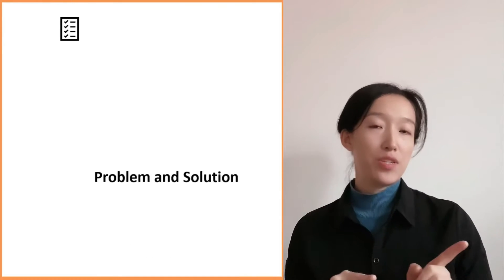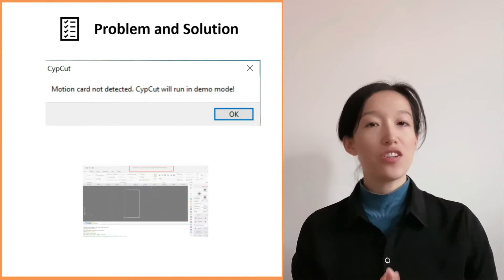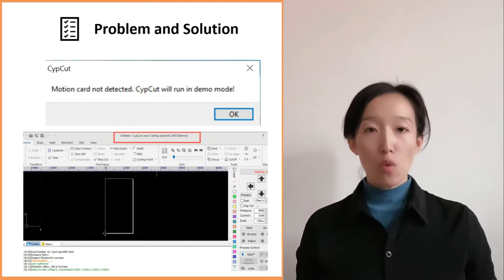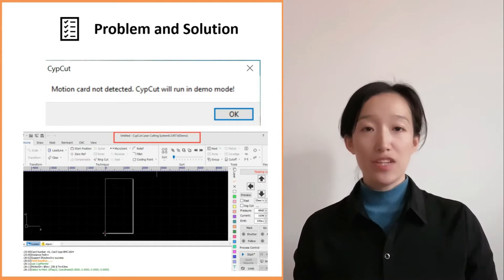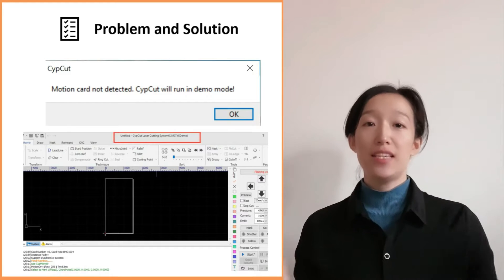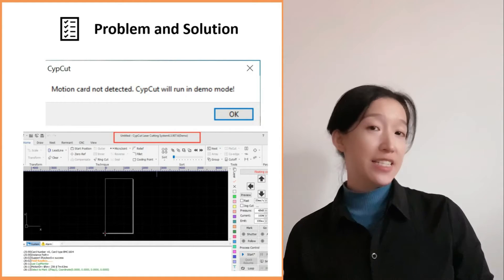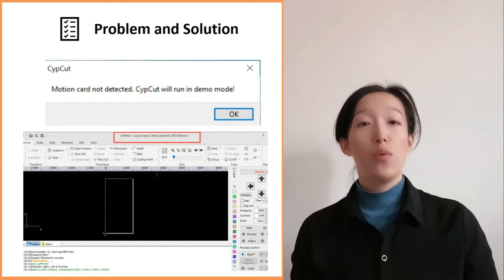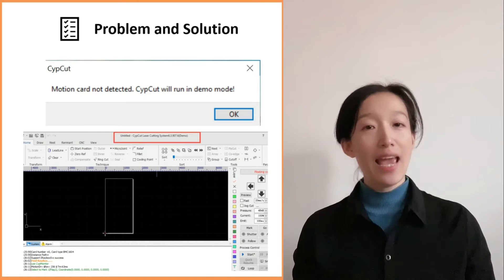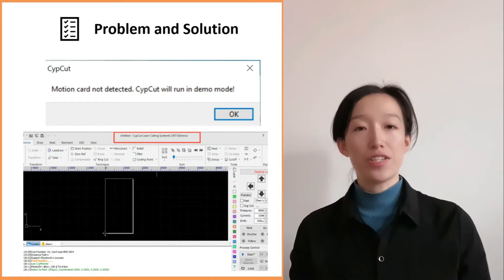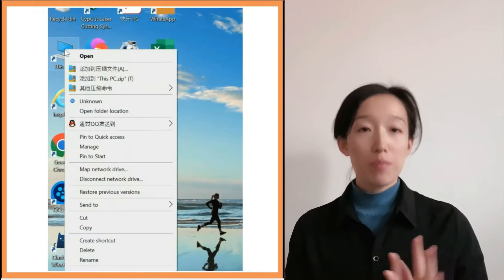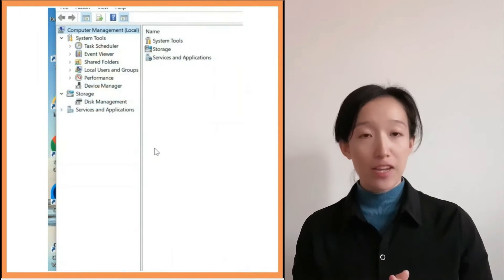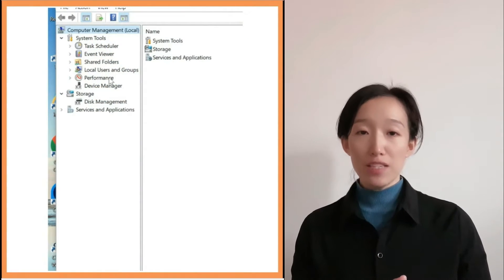When we start up SAP Card, a box prompts out showing 'motion card not detected, SAP Card will run in demo mode,' and when we get into the software it shows it's in demo mode. If we encounter this issue, first we need to check whether the PC has detected the motion card. Right-click on My Computer, click Manage, then click Device Manager.